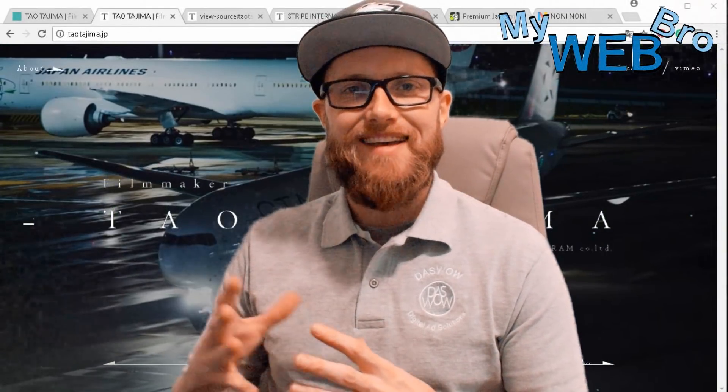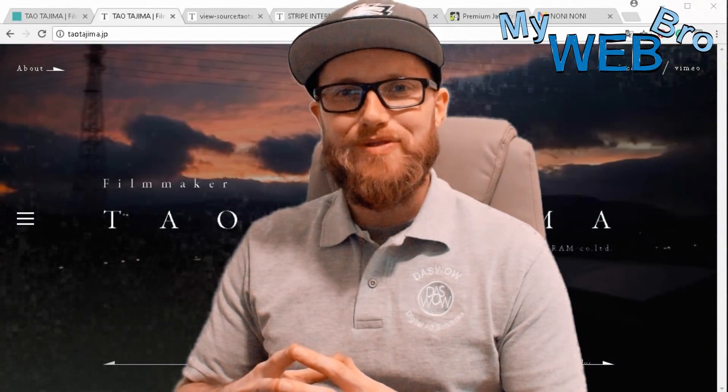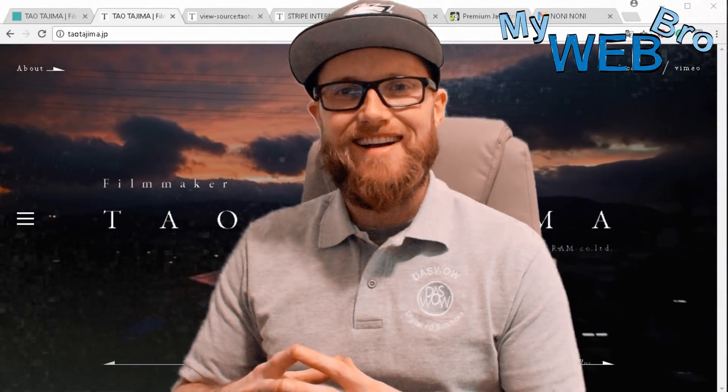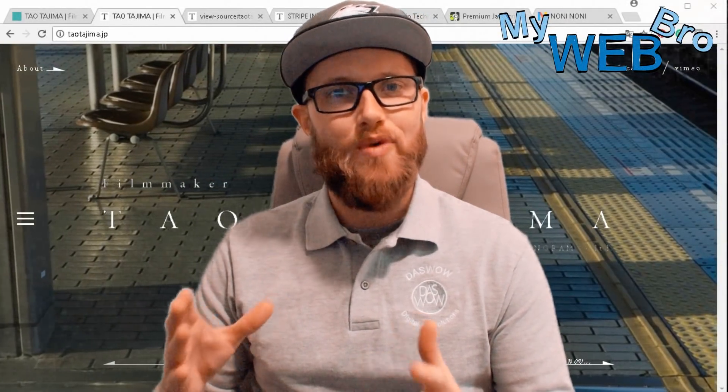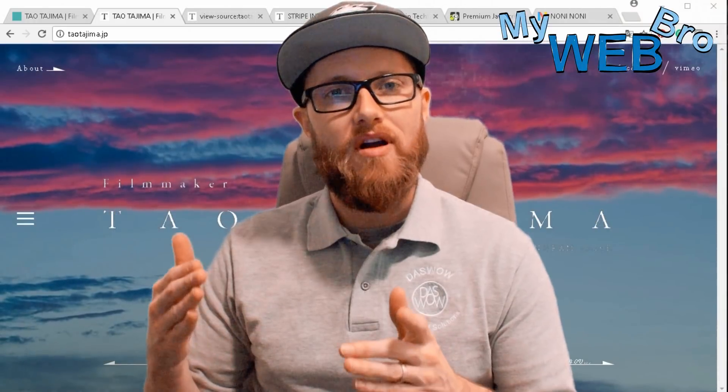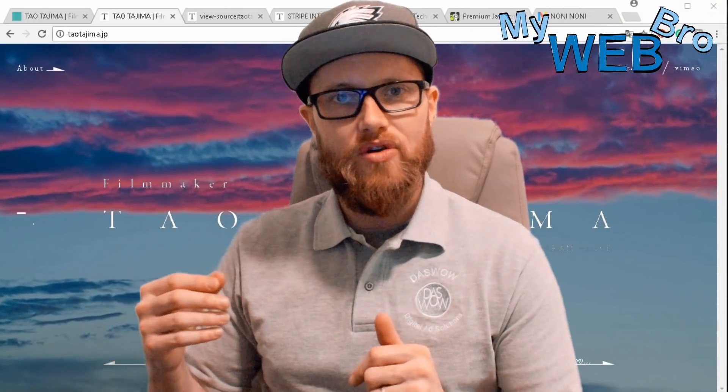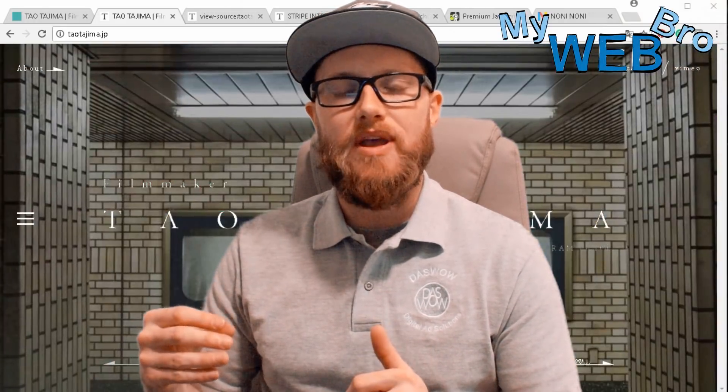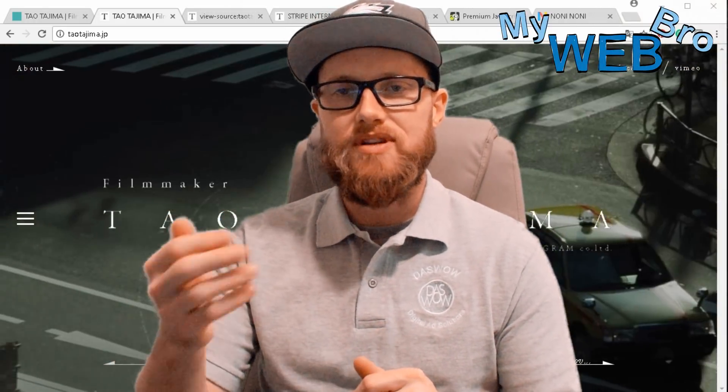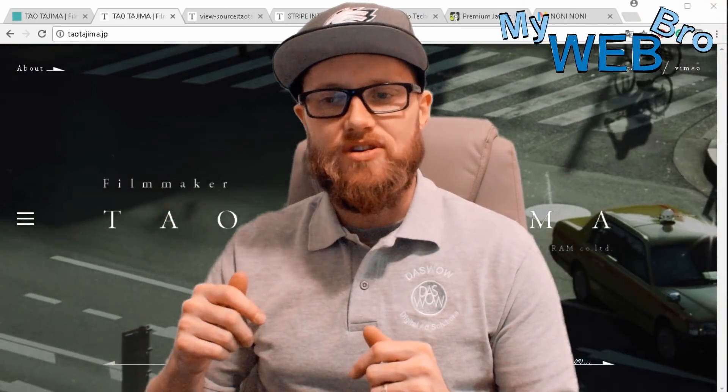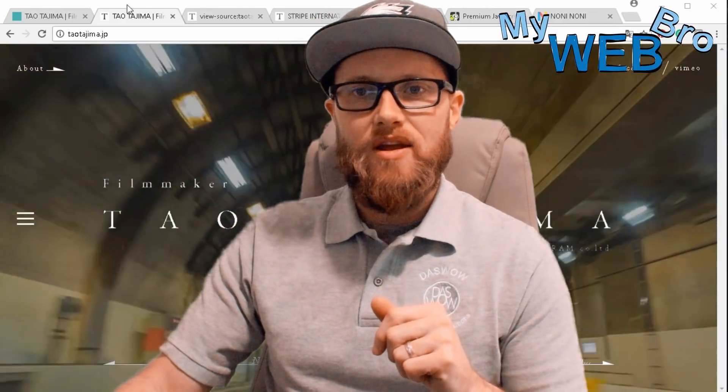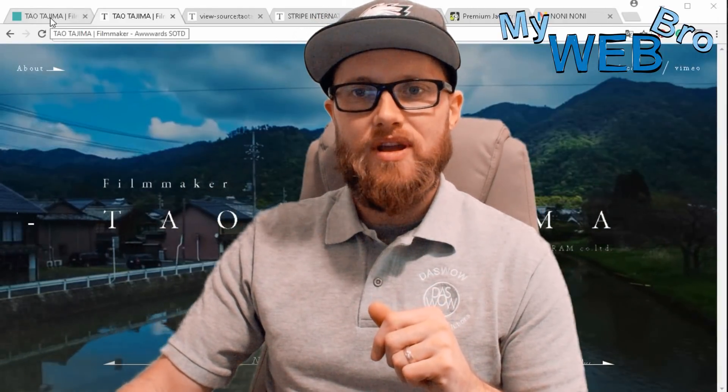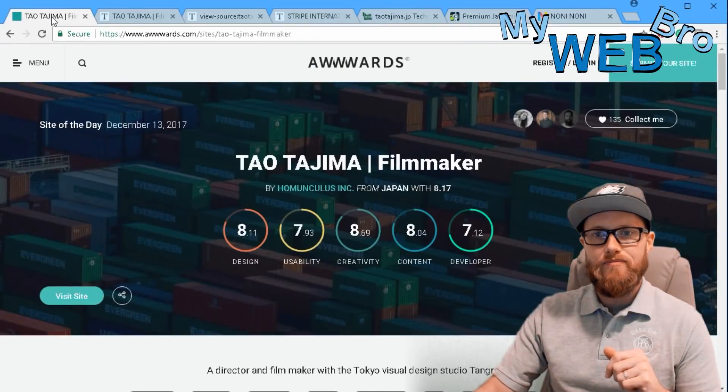Hi, thanks for coming back. It's Matt here again with mywebbro.com and today I'm really happy to show you the website for a very well-known Japanese filmmaker named Tao Tajima. I found this website when I was doing my rounds one day.